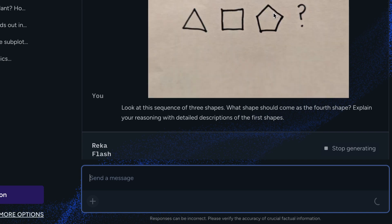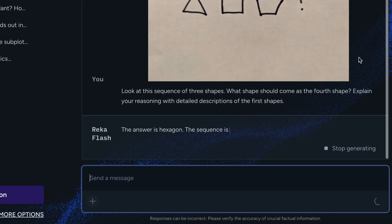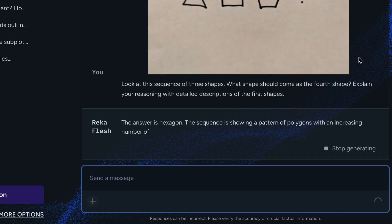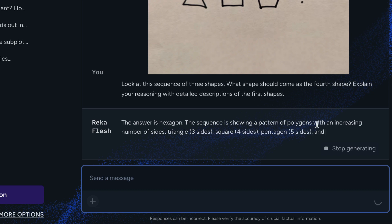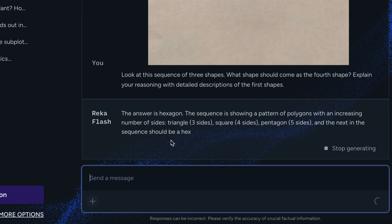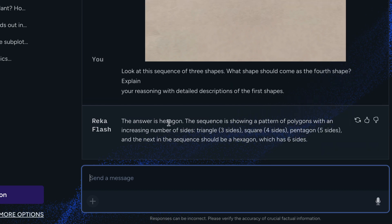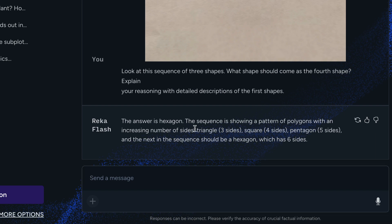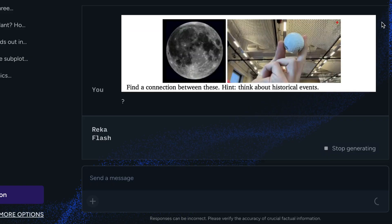For visual reasoning, the test showed a triangle, square, and pentagon, asking what should come next. It's obvious to a human that the pattern is 3, 4, 5 sides, so the next shape should have 6 sides — a hexagon. The model gets the correct answer.